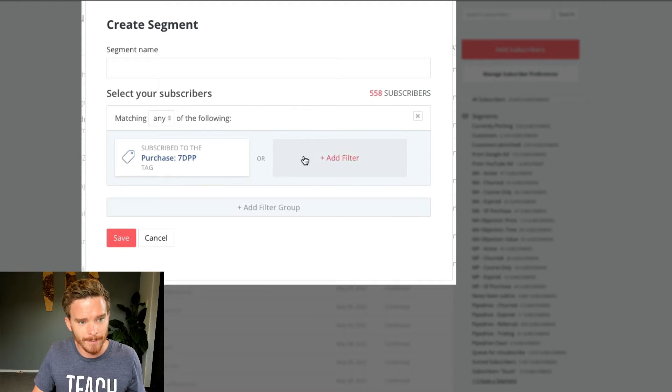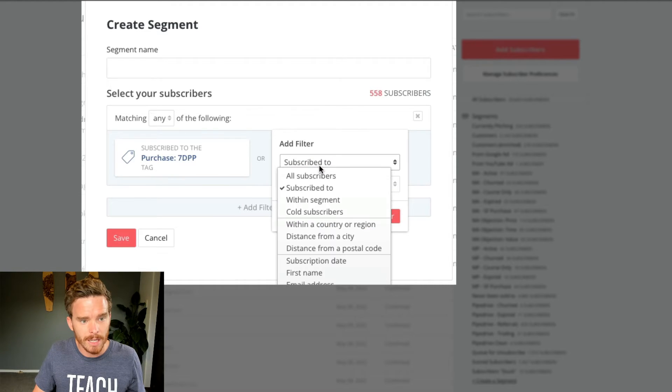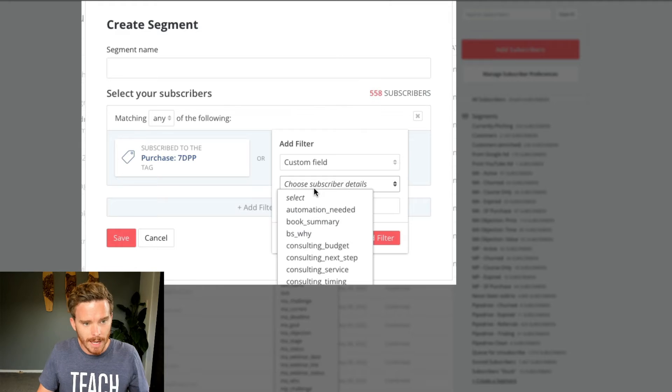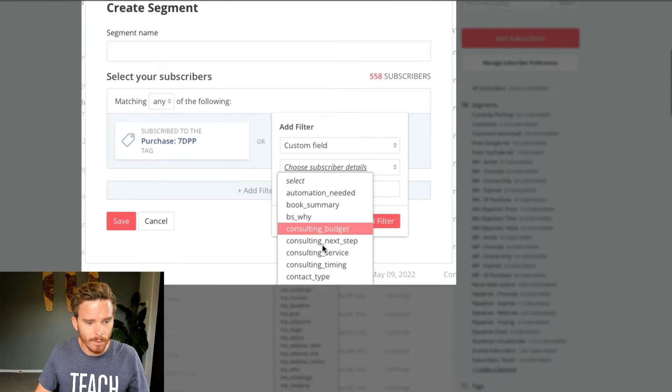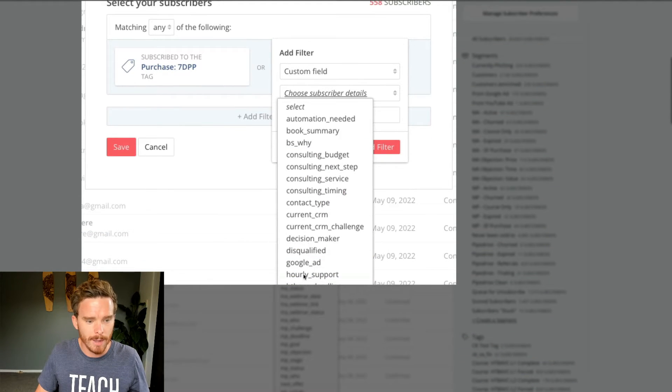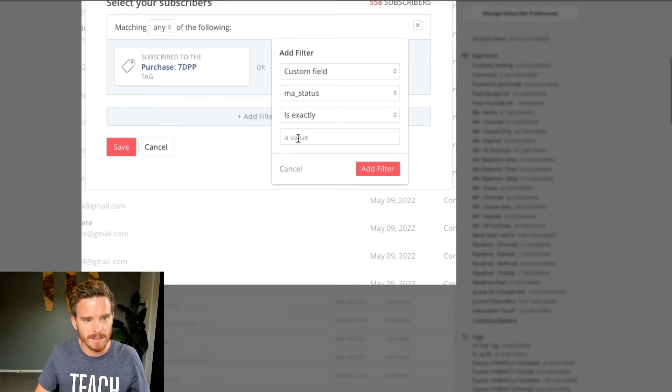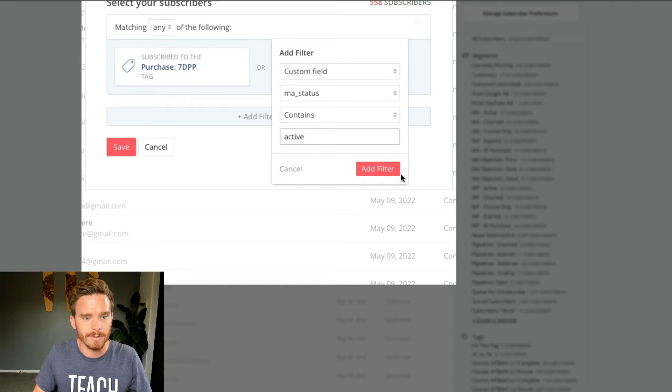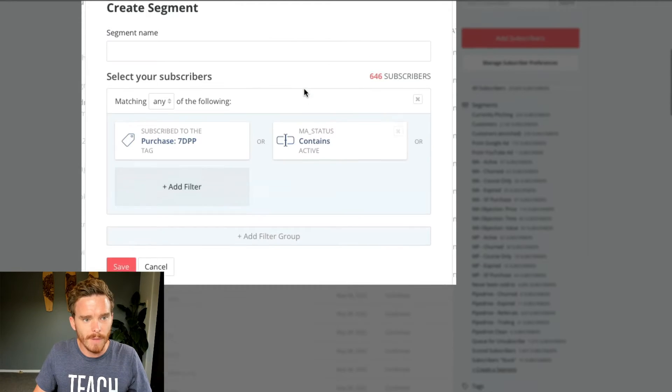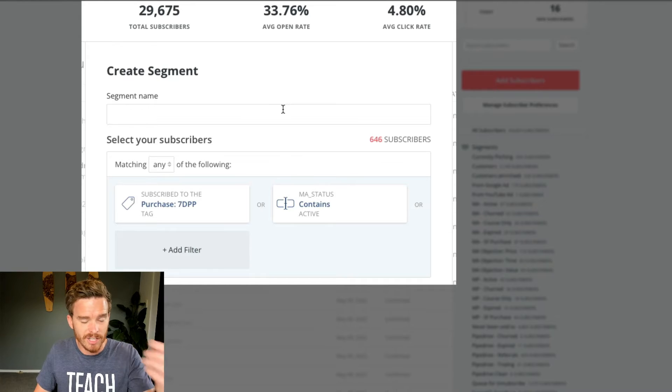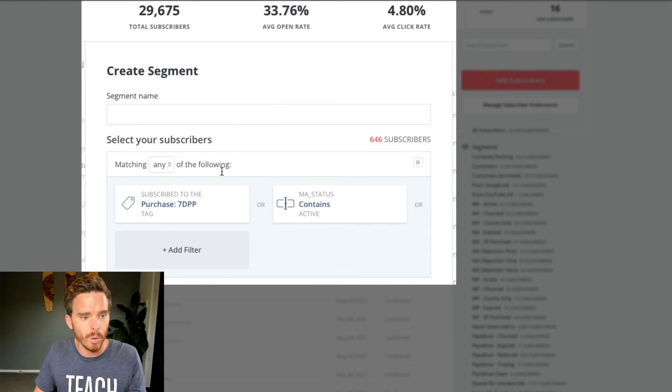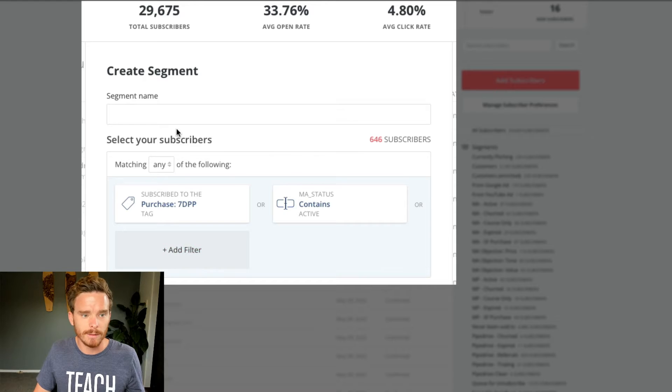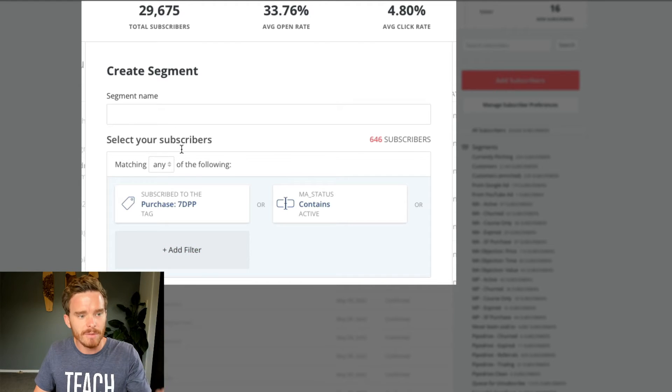So I've got a tag here, and then I could even look for a custom field. And I could say, right, here are all my custom fields. Show me ones where the MA status contains active. And so now my segment or my cohort here is looking at not just tags, but custom field data as well. So I can save this segment, I can give it a name.